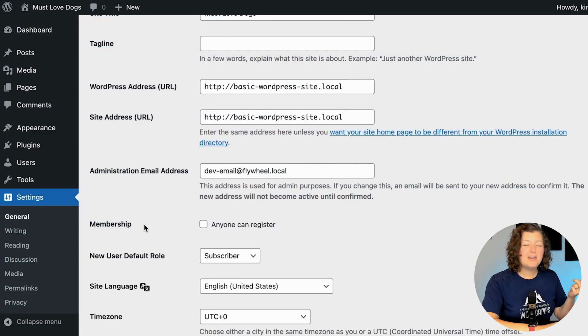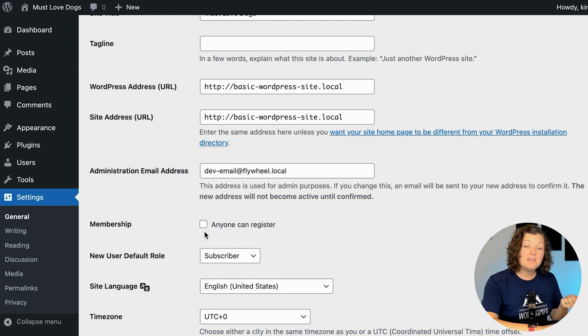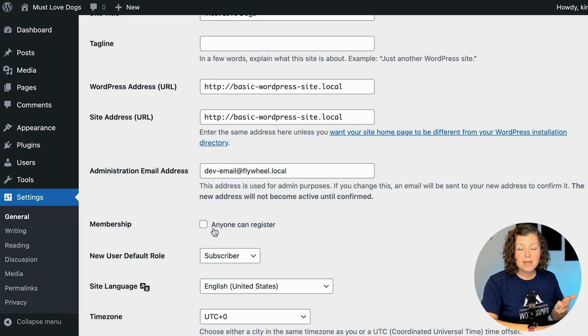If there are multiple people managing the site, you can only put one email address in this field, so you'd have to set up an auto-forward rule within your email program or create a shared group email address. The membership field - I'm a Paid Memberships Pro co-founder - is actually about whether people can register to your WordPress site as just a basic user. I leave it unchecked especially for sites using a membership plugin like Paid Memberships Pro, so that no one can just become a basic WordPress site user through the default registration channel.